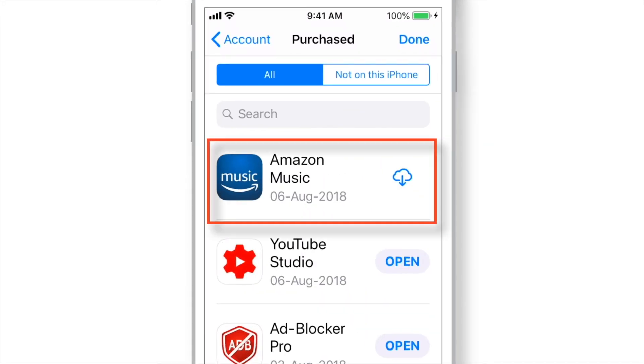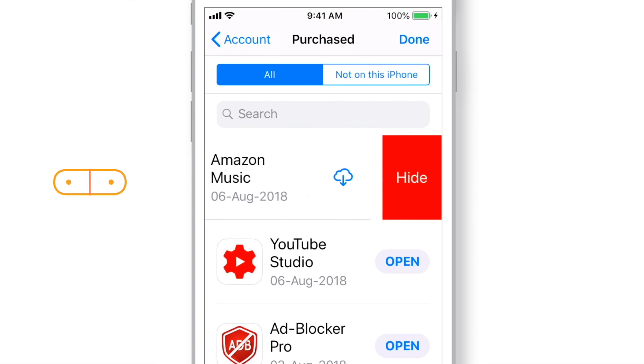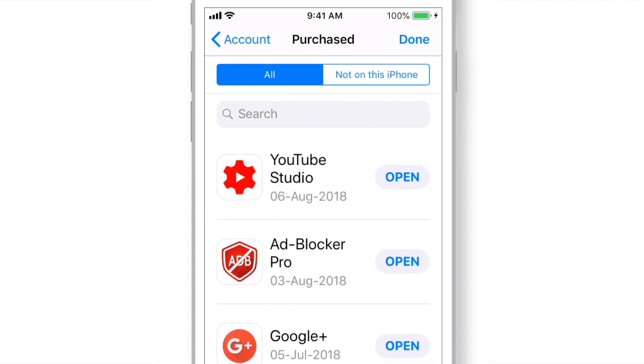And now supposedly, this is the app that we want to hide from Purchase section. So, just swipe to the left. Select Hide, and hit Done.